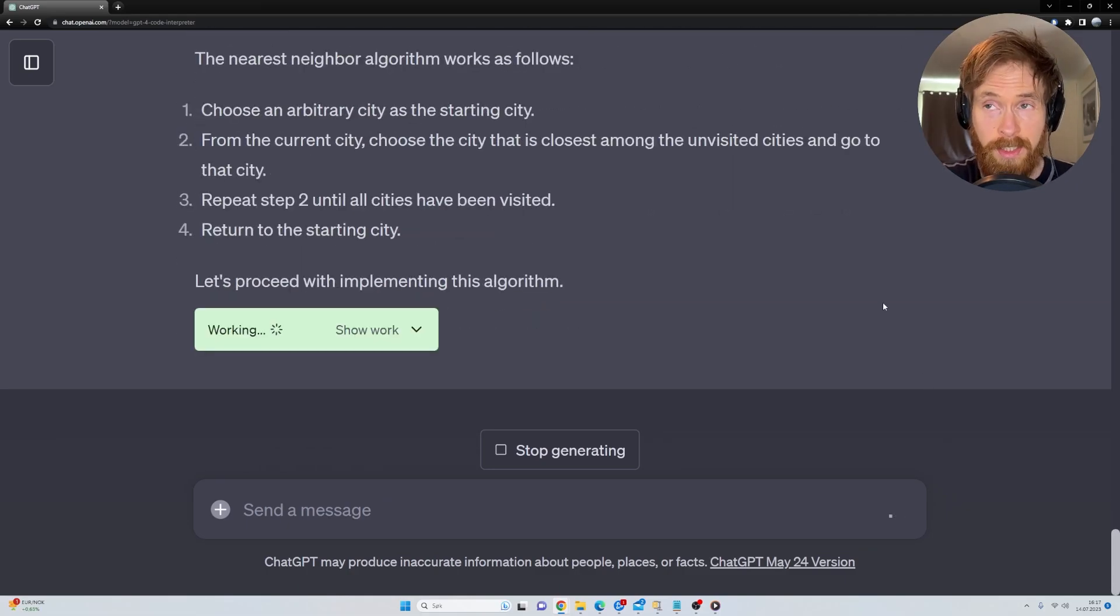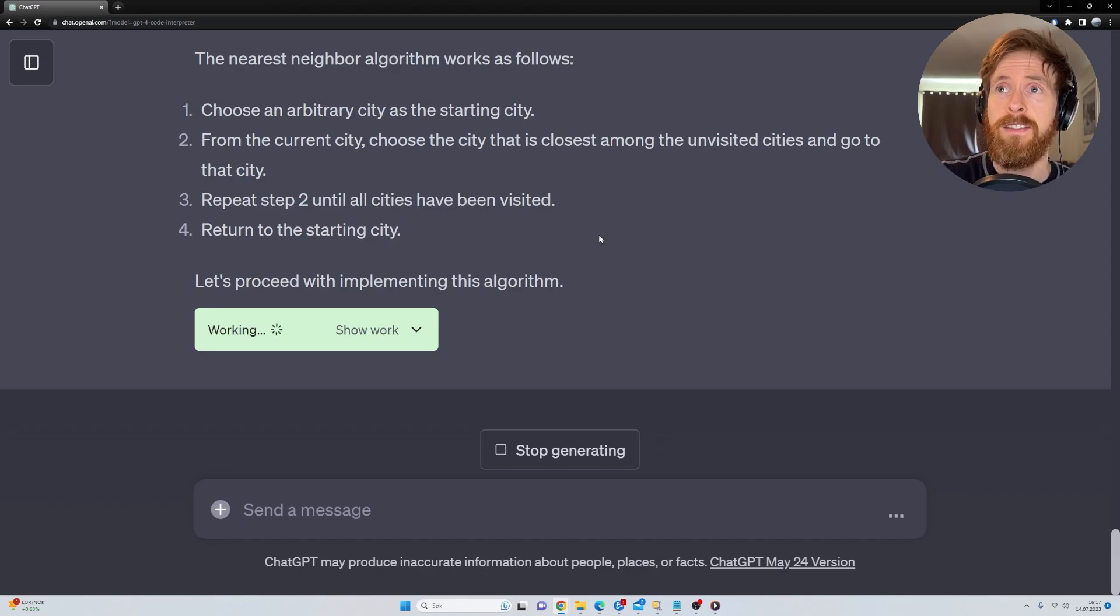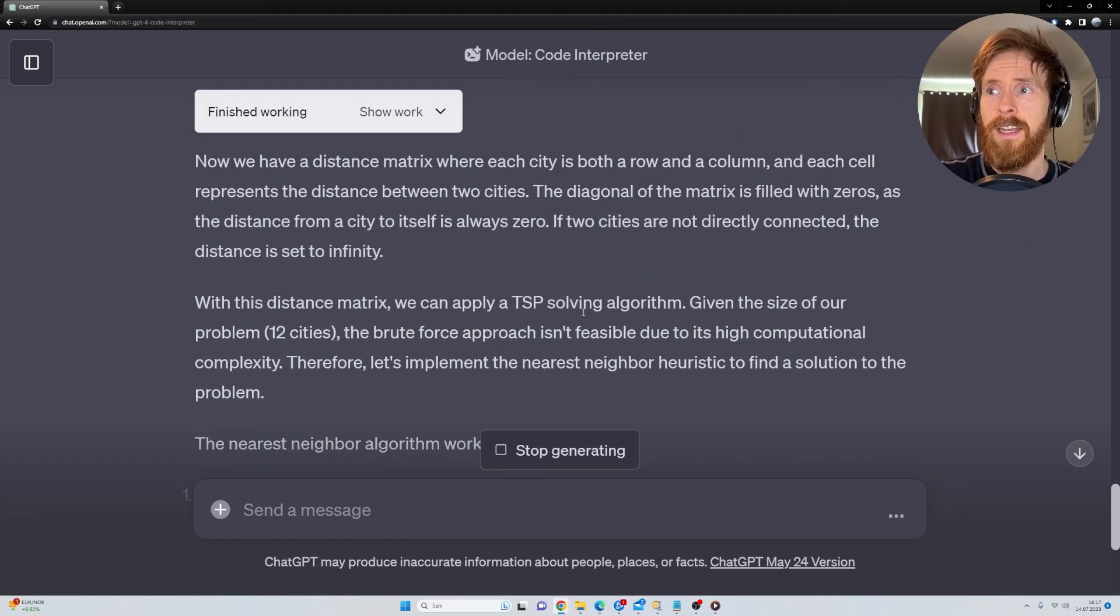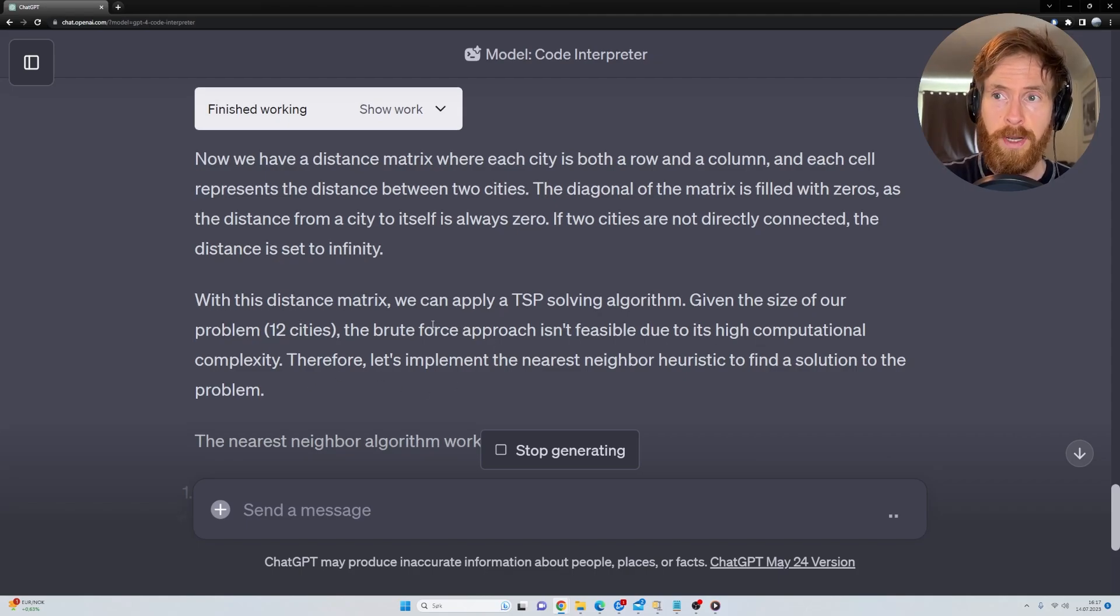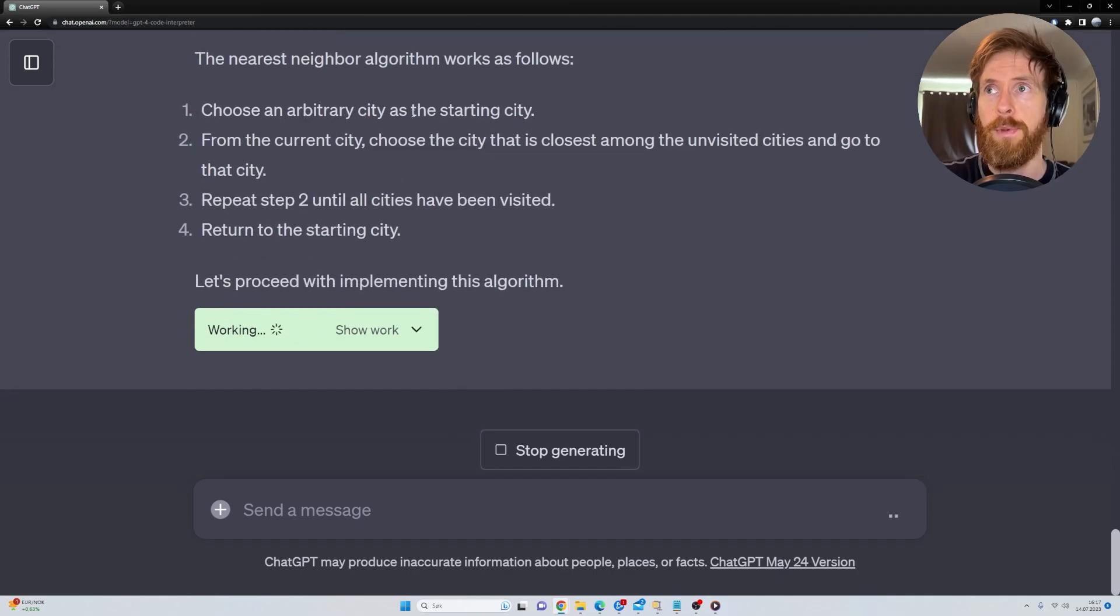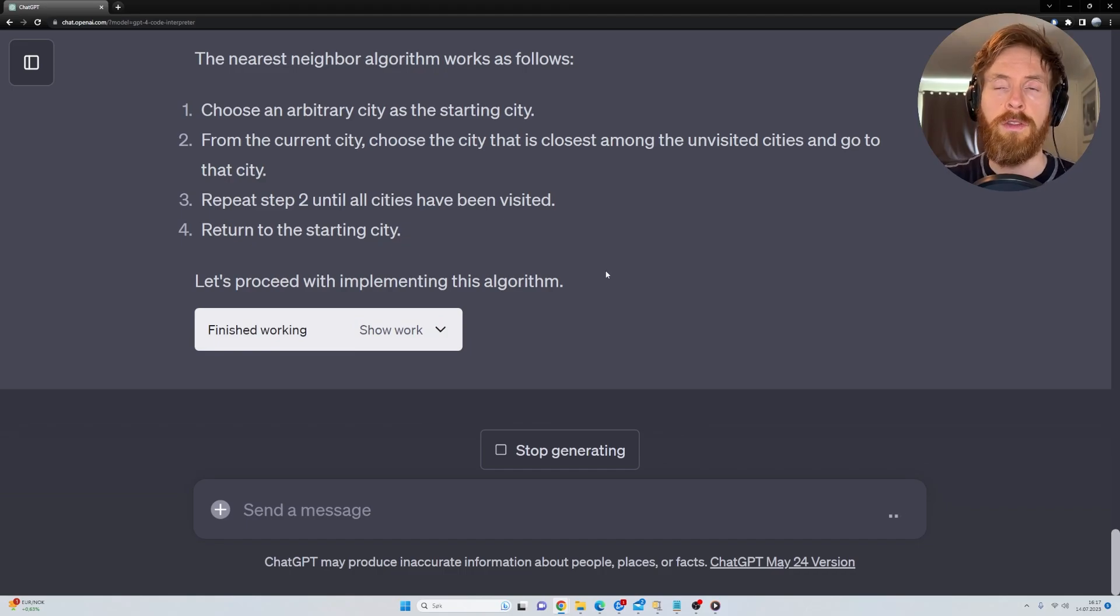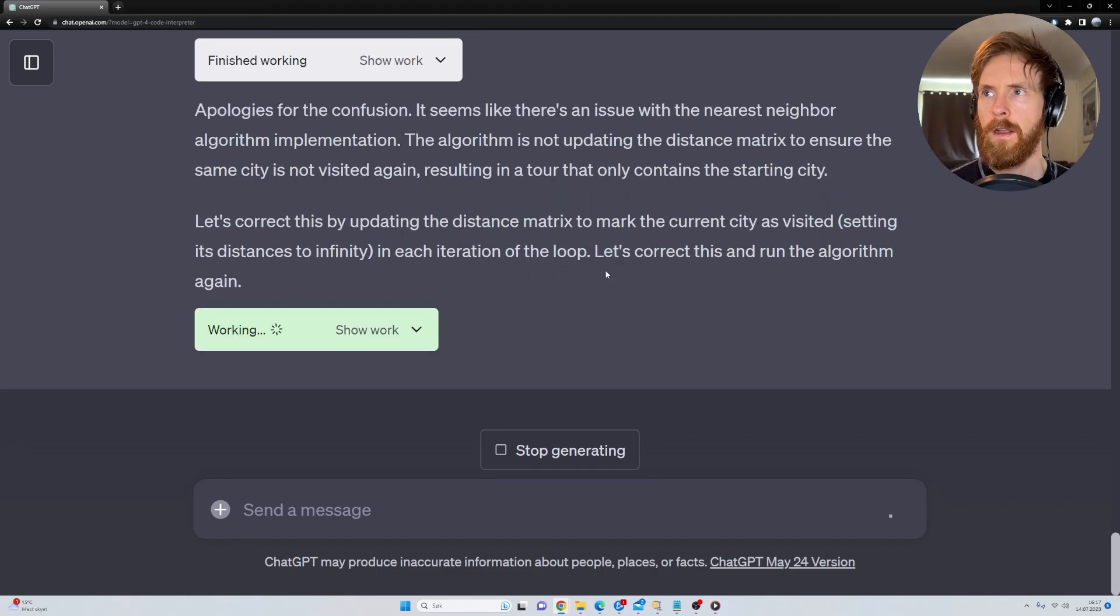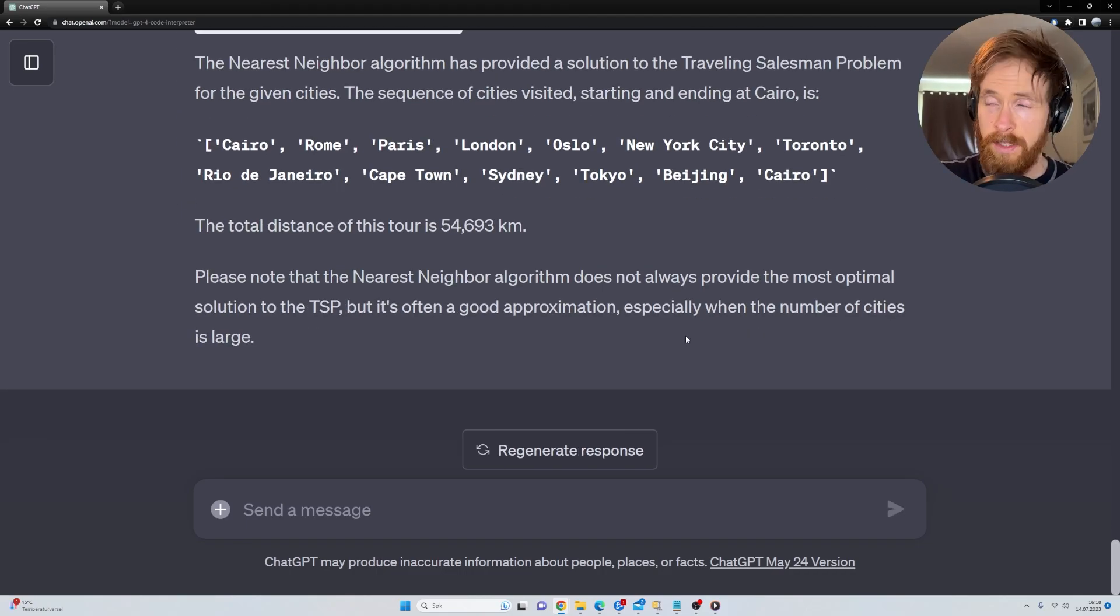So you can see here it's going for the nearest neighbor algorithm here first. That means I think it said that the brute force algorithm requires too much computational complexity. So it's going to pick the nearest neighbor. We're going to try to run the other one later.